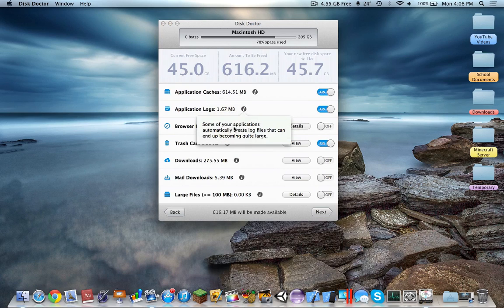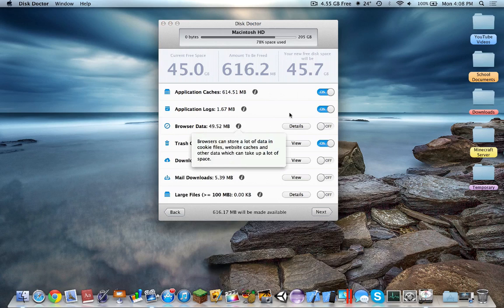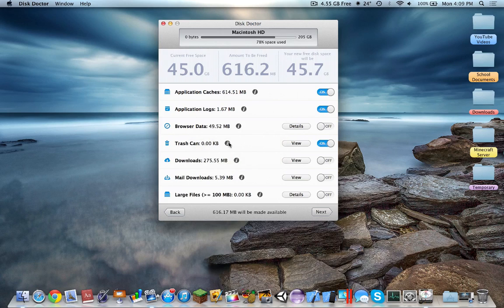Application logs — some of your applications automatically create log files that can end up being quite large. This is browser data, so this would be like cookies, websites, and the trash can, obviously.